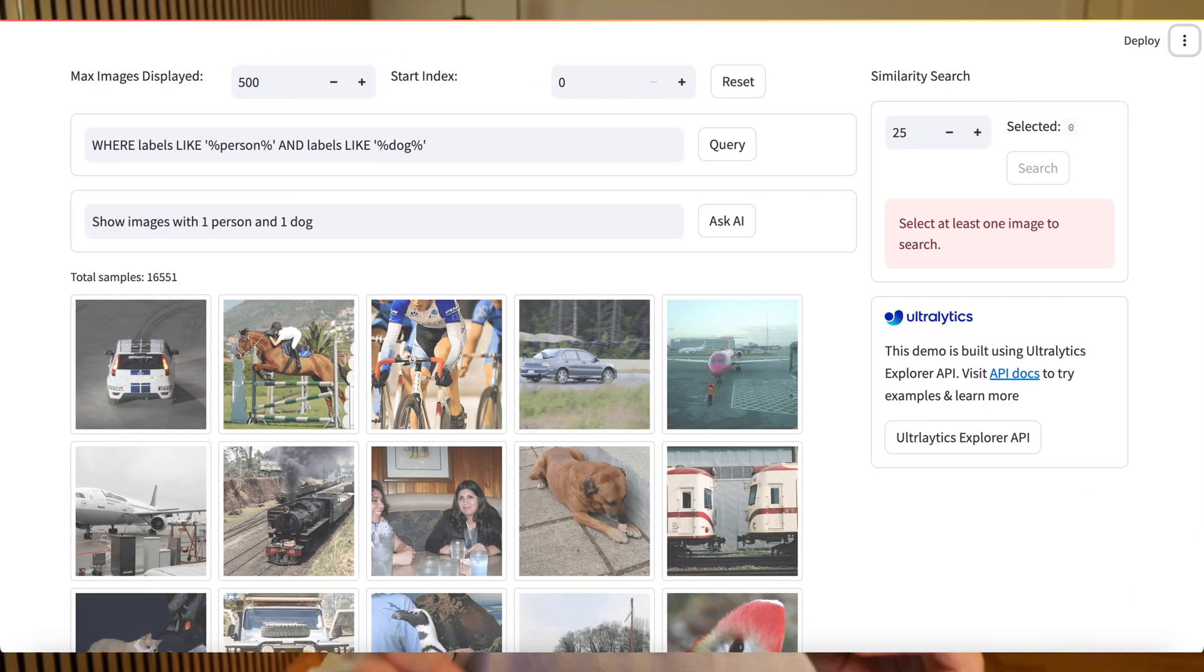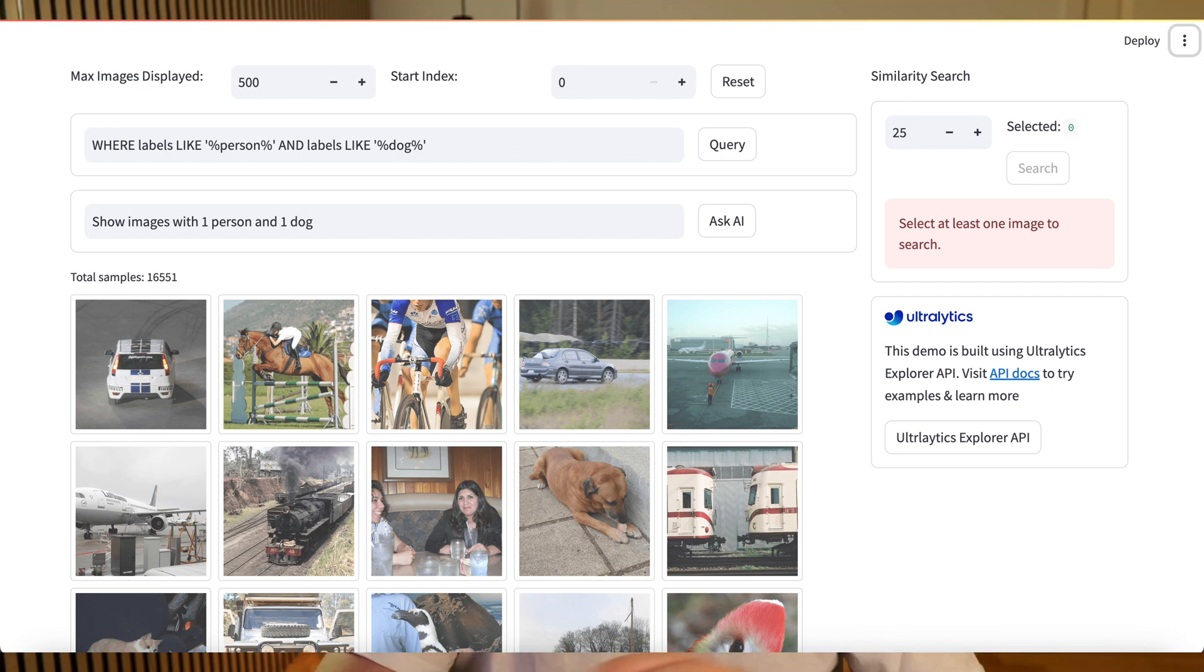Now we can actually go in and search and filter our dataset where we can basically just have our data, we can chat with our data, we can combine it together with large language models.